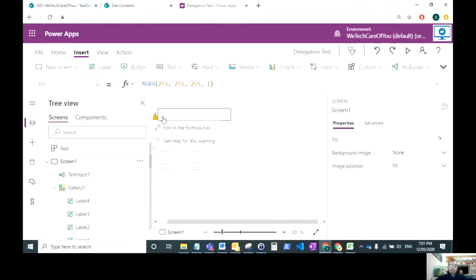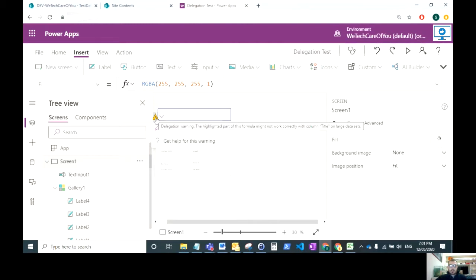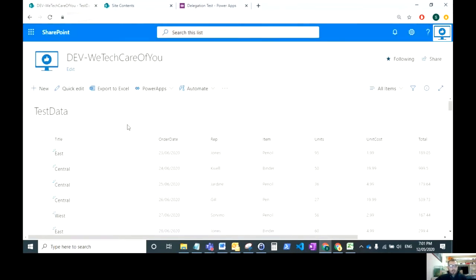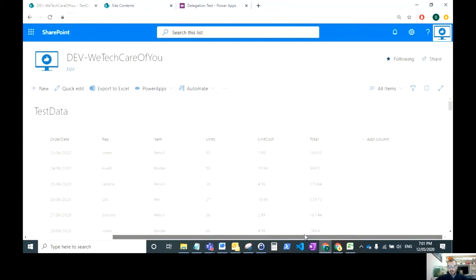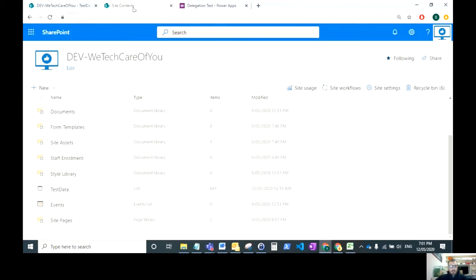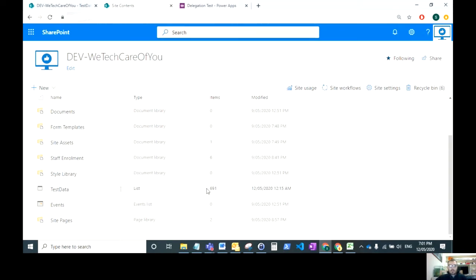I've seen this issue a lot of times in the past and I just want to show you a quick workaround. I've got a SharePoint list here populated with dummy data and you can see this has 691 records in this list.